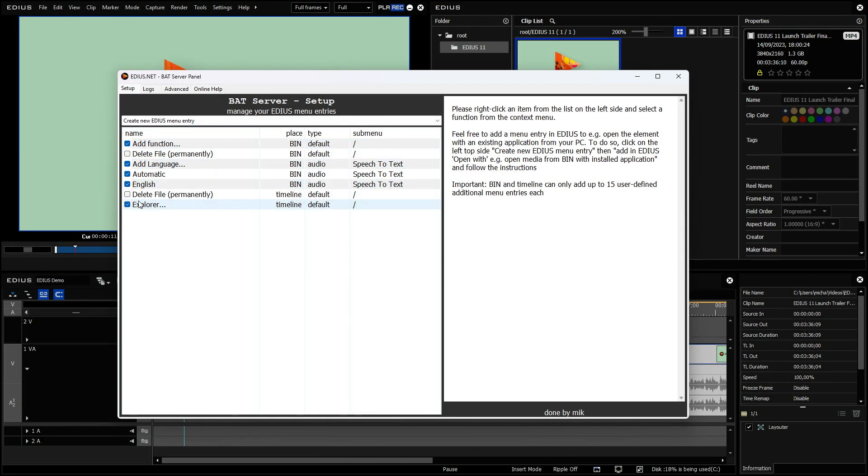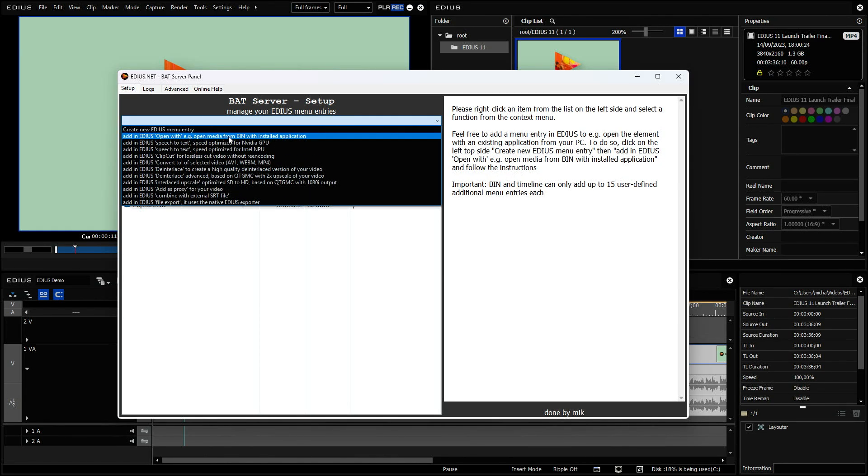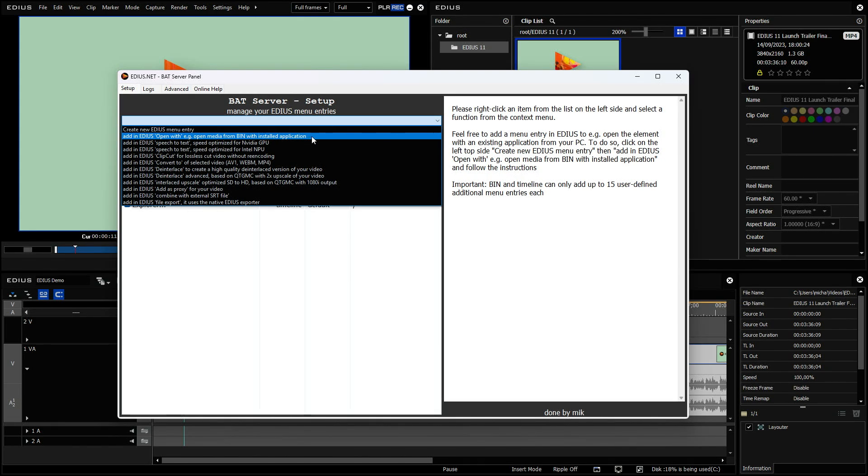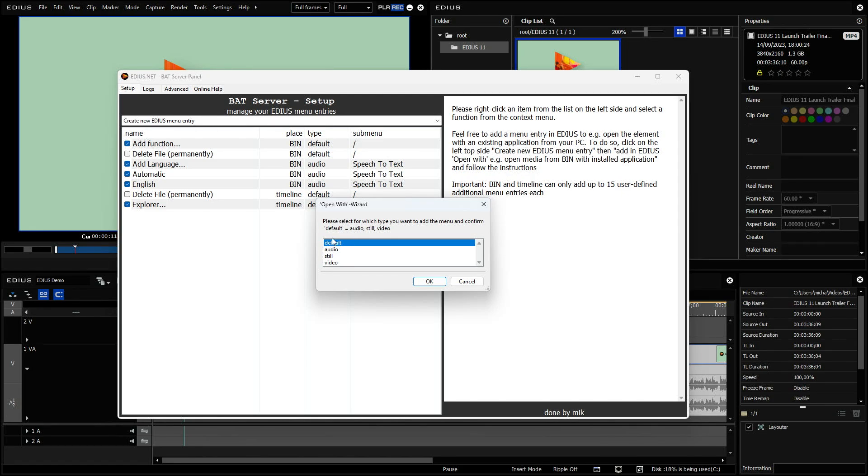But you cannot only work with those which are here. You can also add new entries. And I would like to start with a very simple one. If I click here, I get some kind of wizard. But you see here, the first function is open with. So this is a simple tool to just send a file from the bin to another application. You can decide if it's an application which is available for all kinds of media or just for audio stills or video. I select default, so all kinds of media.